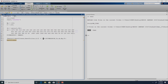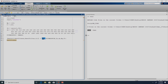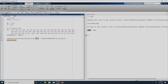We can still use TLBO. We call the function TLBO and the first argument has to be a function handle which contains the problem statement, the lower bound, the upper bound, the population size, and the number of iterations. The output from the TLBO function is the best solution, the best fitness, the best fitness in every iteration, the population at the end of the last iteration, and the fitness function values corresponding to that population.